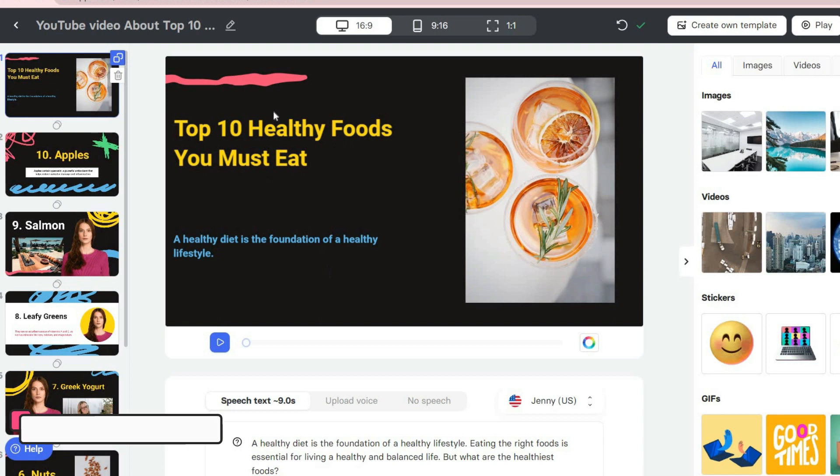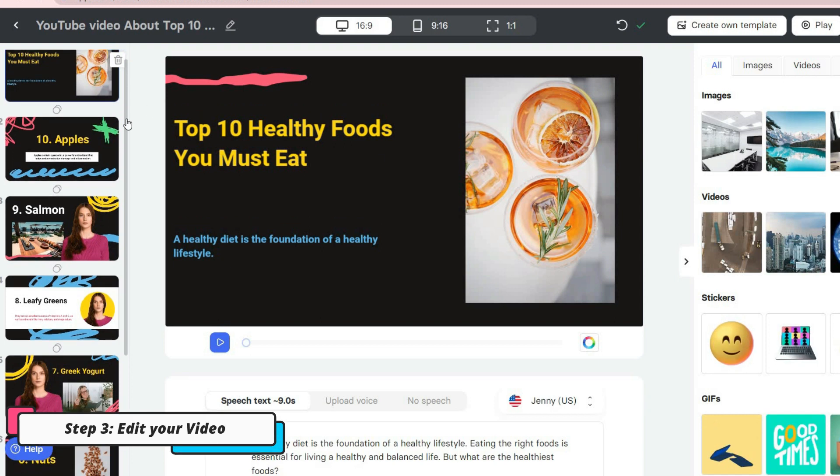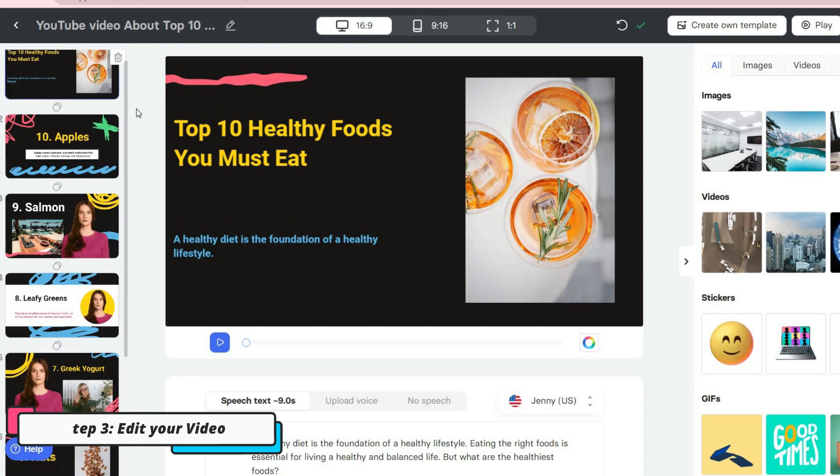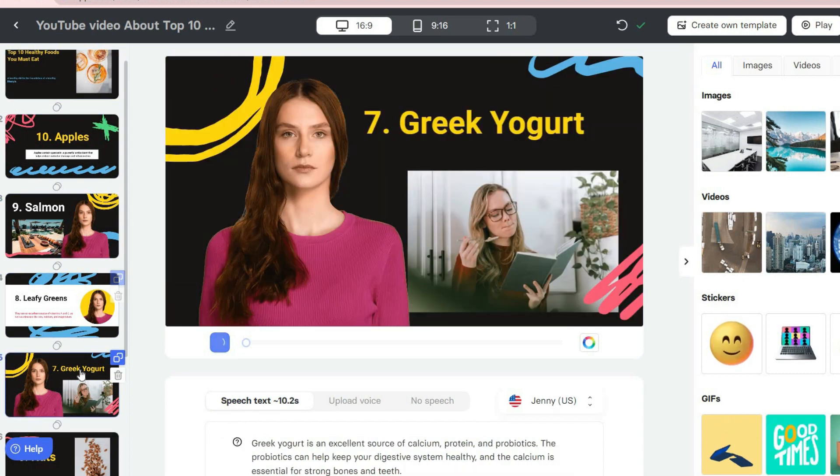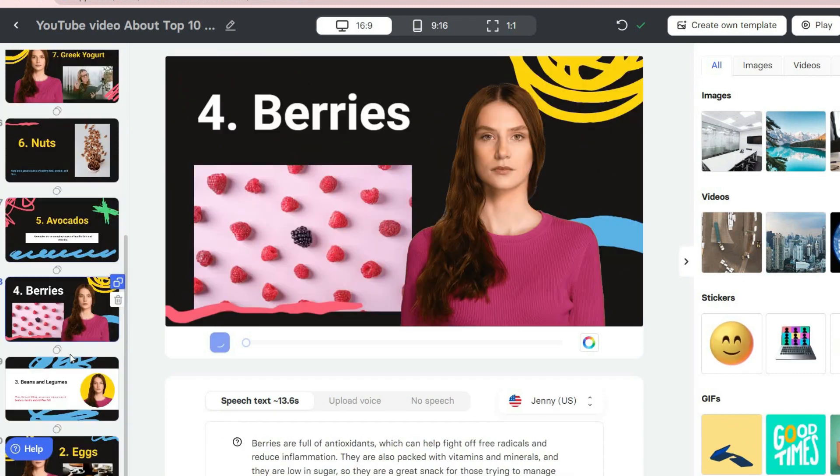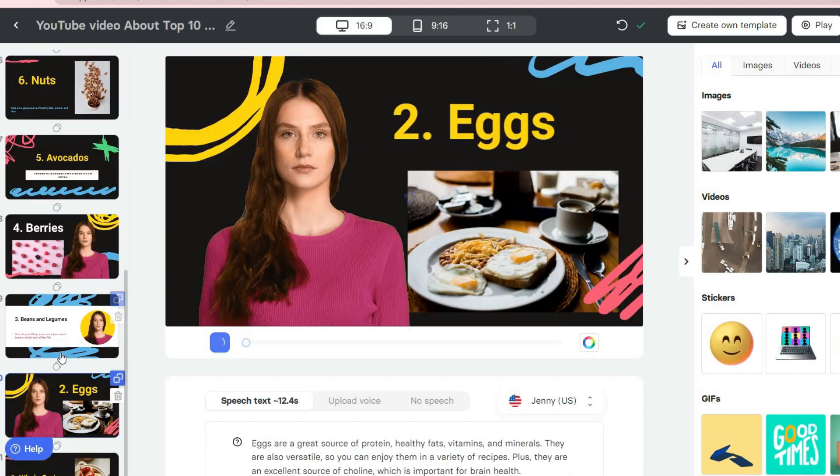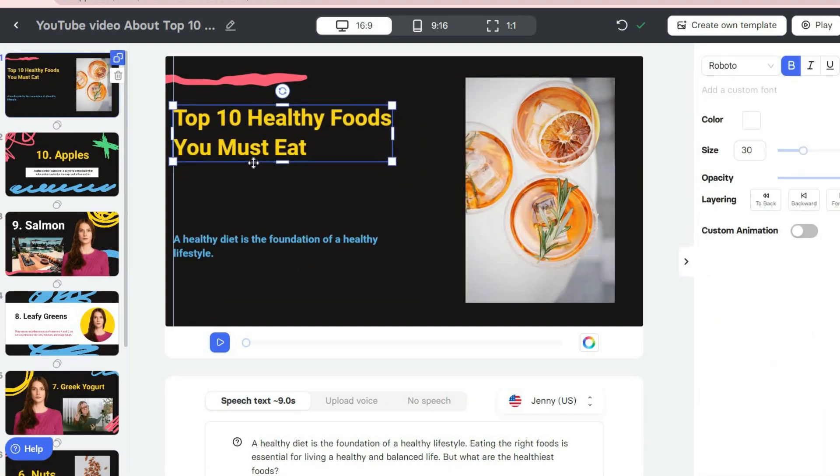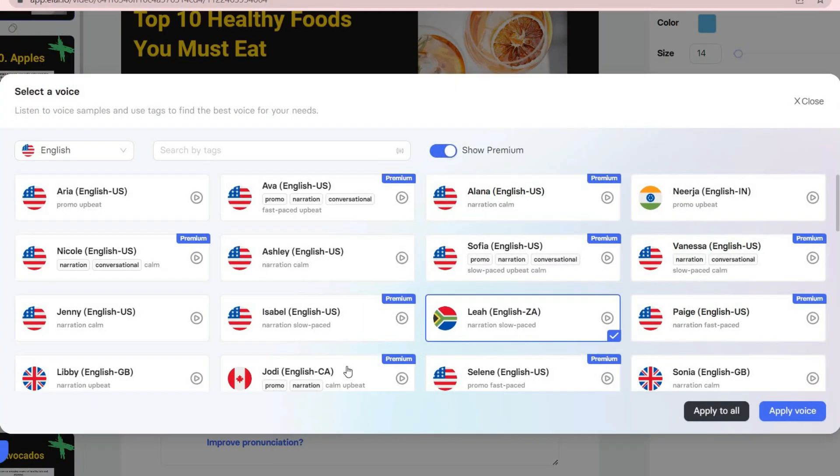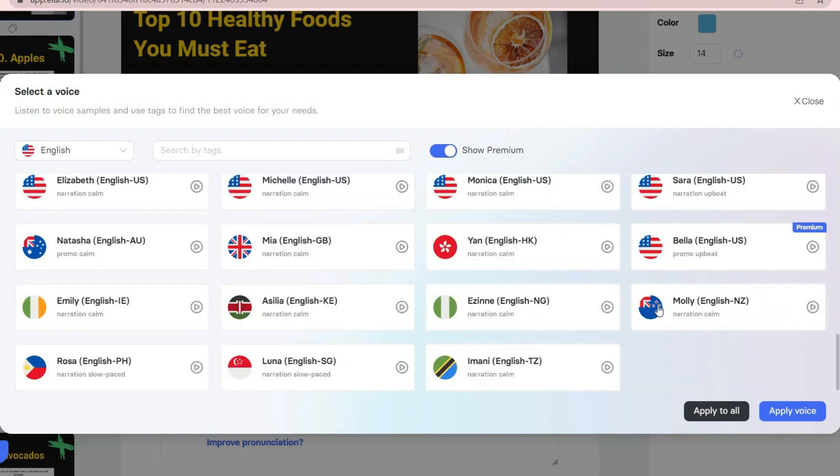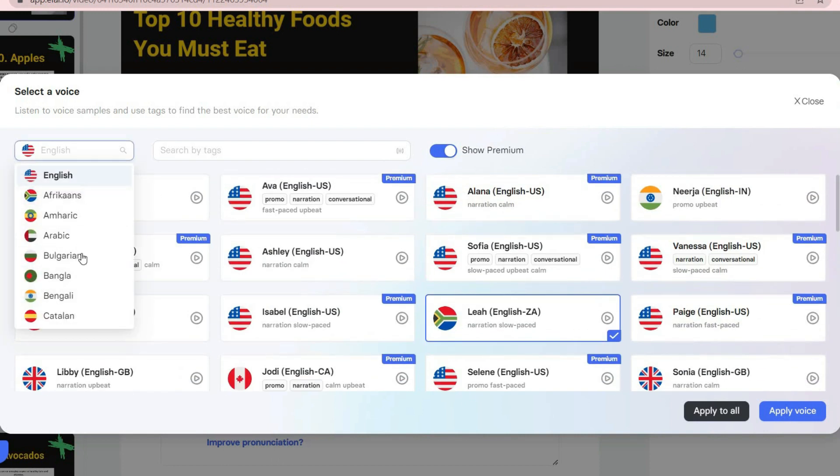Congratulations, your video is ready. Now you can edit each slide of your video. As you can see, now there are 10 slides for top 10 healthy foods you must eat, the title I chose. You can edit each of these slides. One of the first things you have to do here is to choose the language and voice of the speaker.